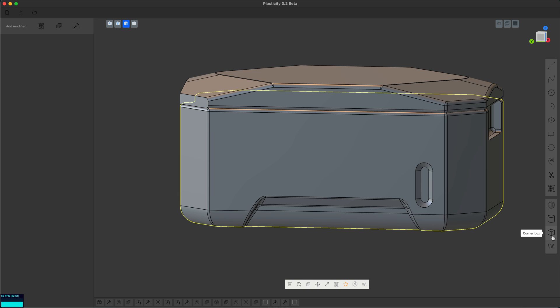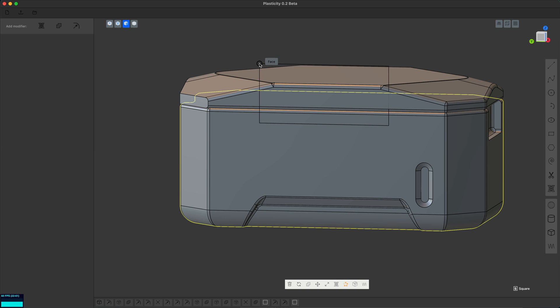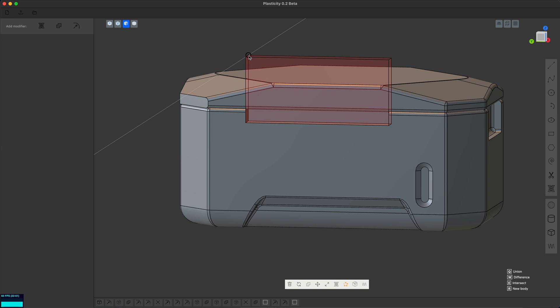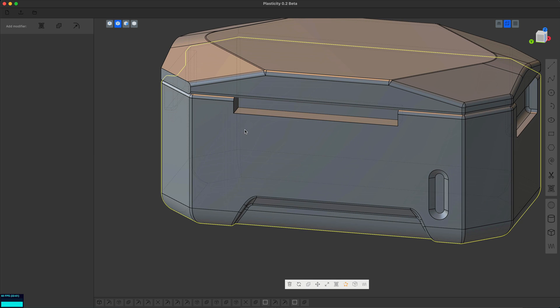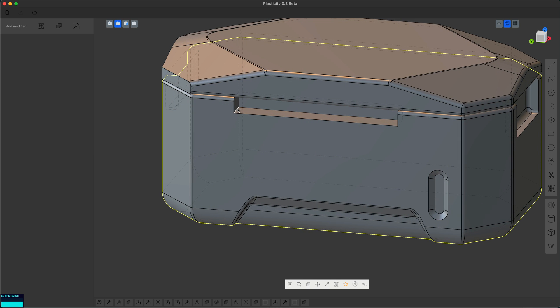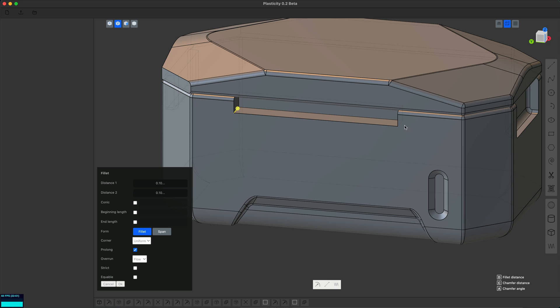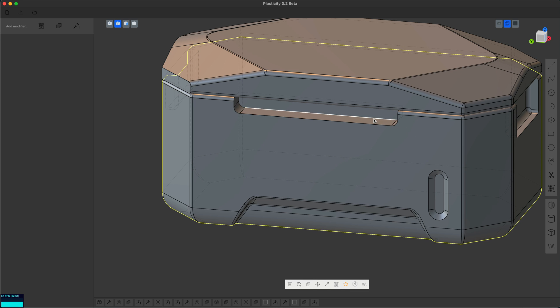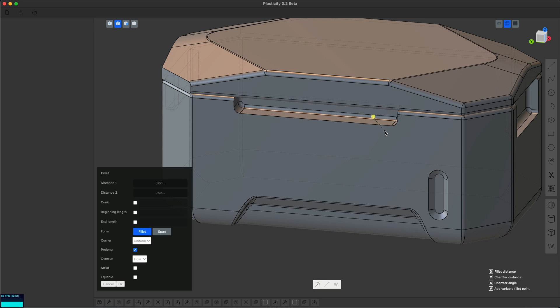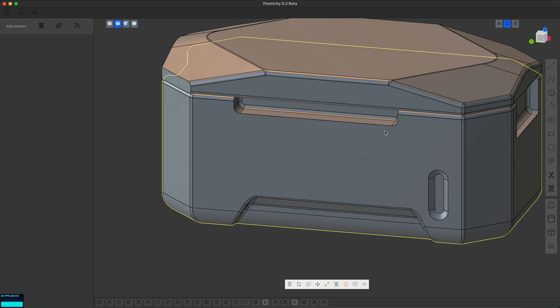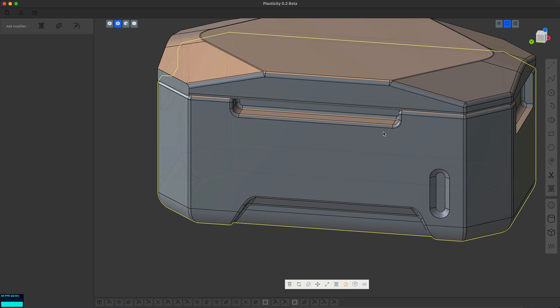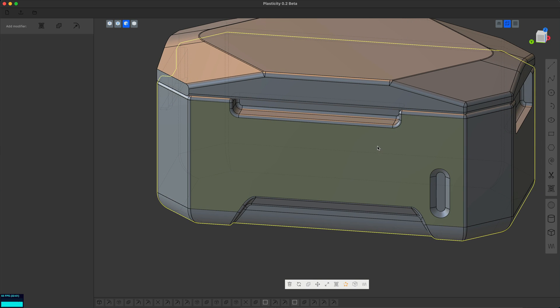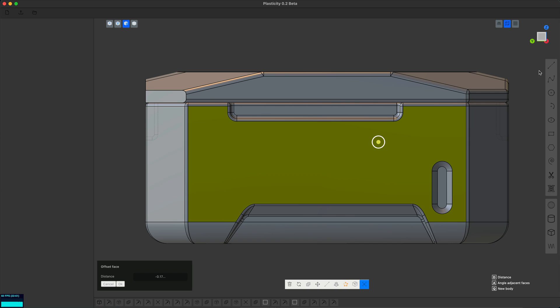So I'm holding shift to lock on to the face plane and we just made that little cut. We do our little fillets, the corners and then the front and the back, and that looks good.